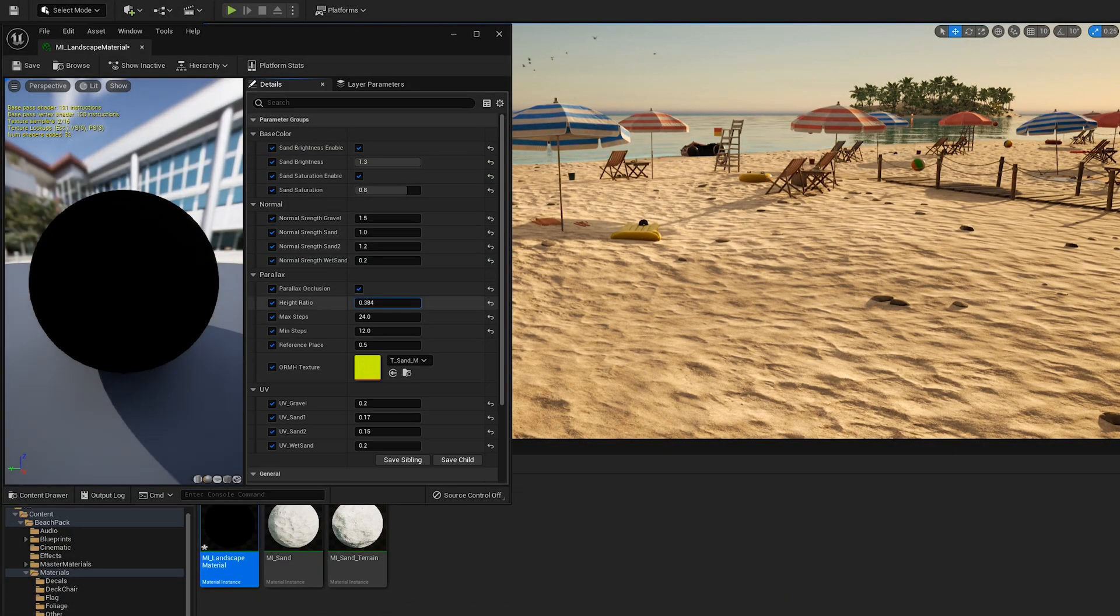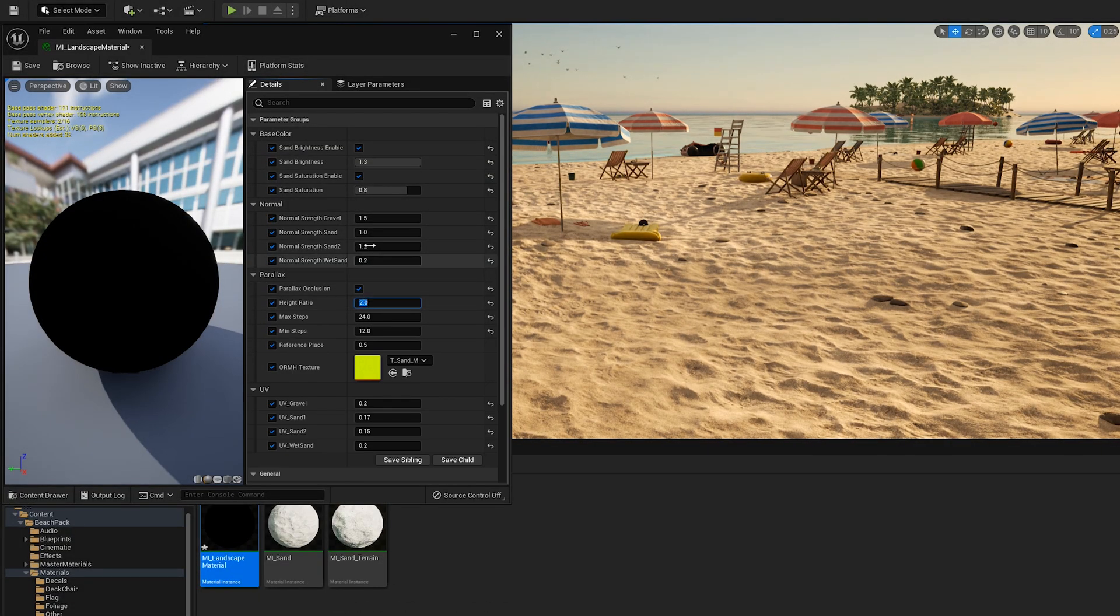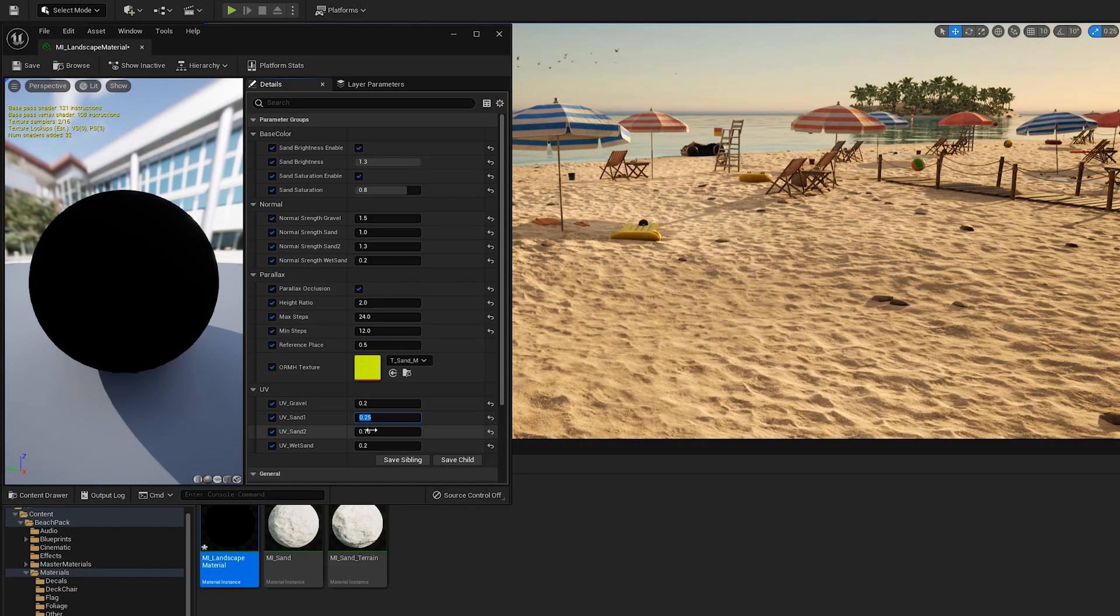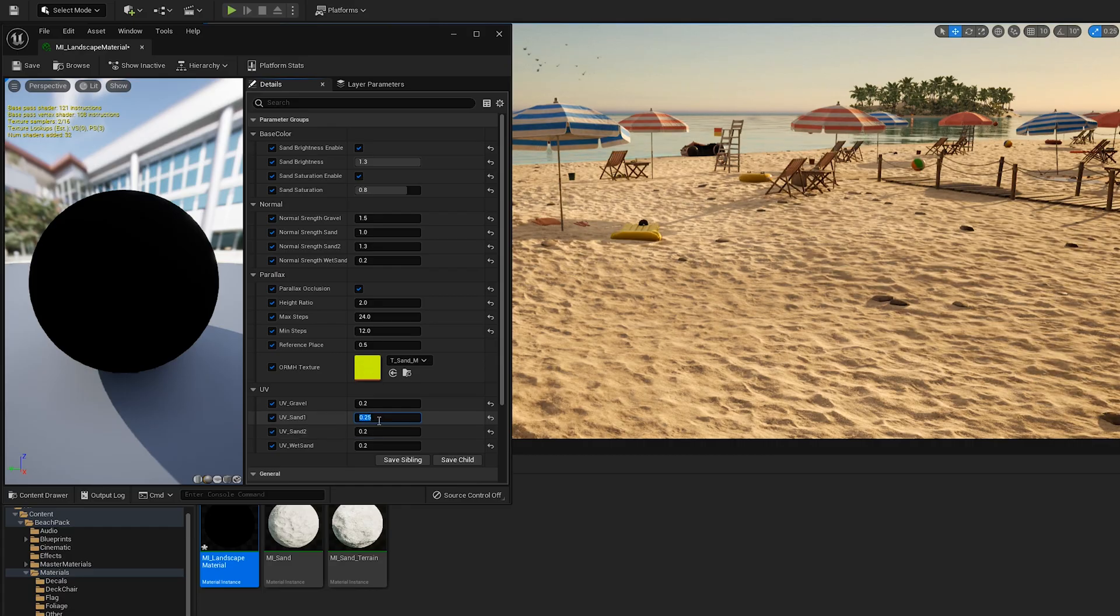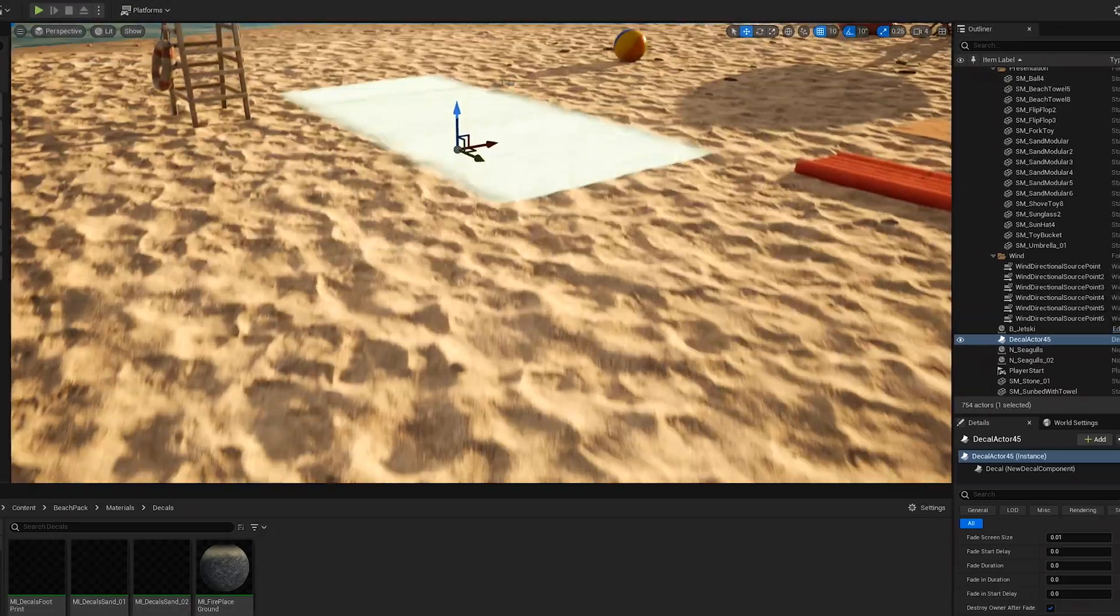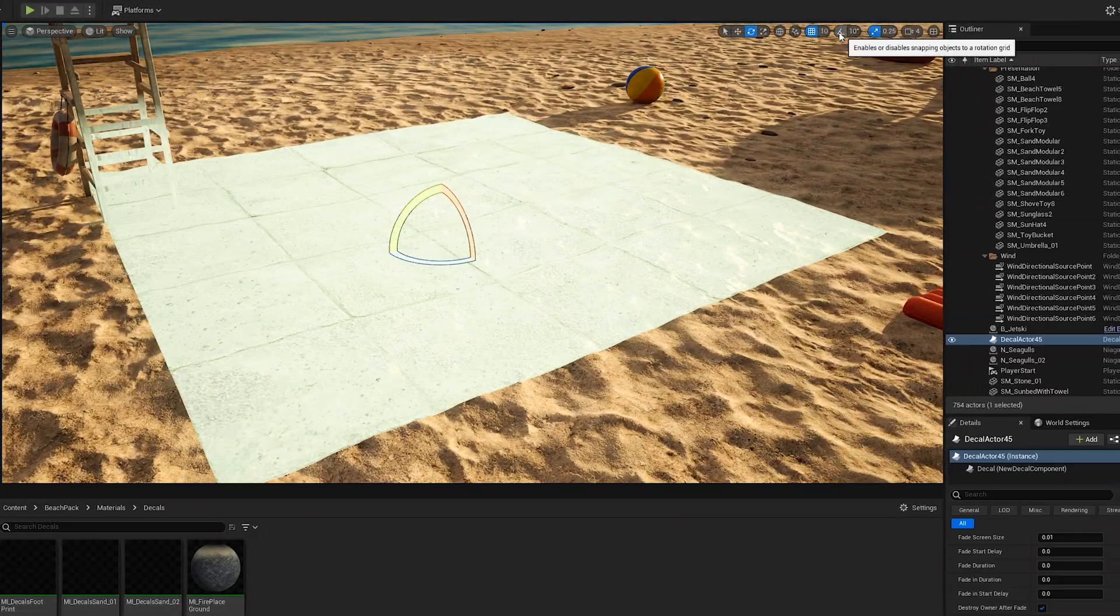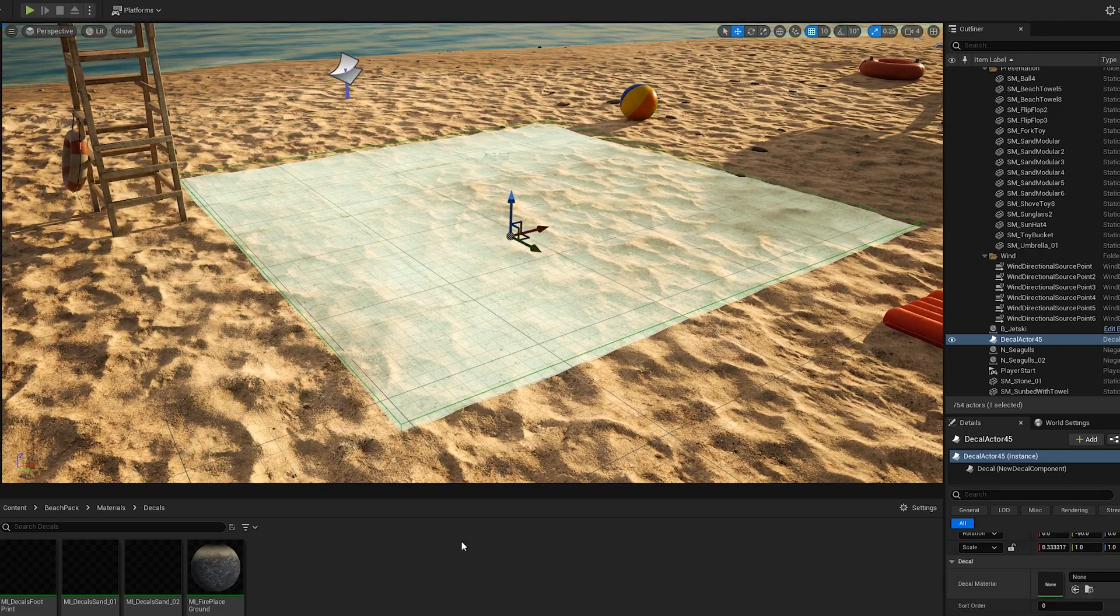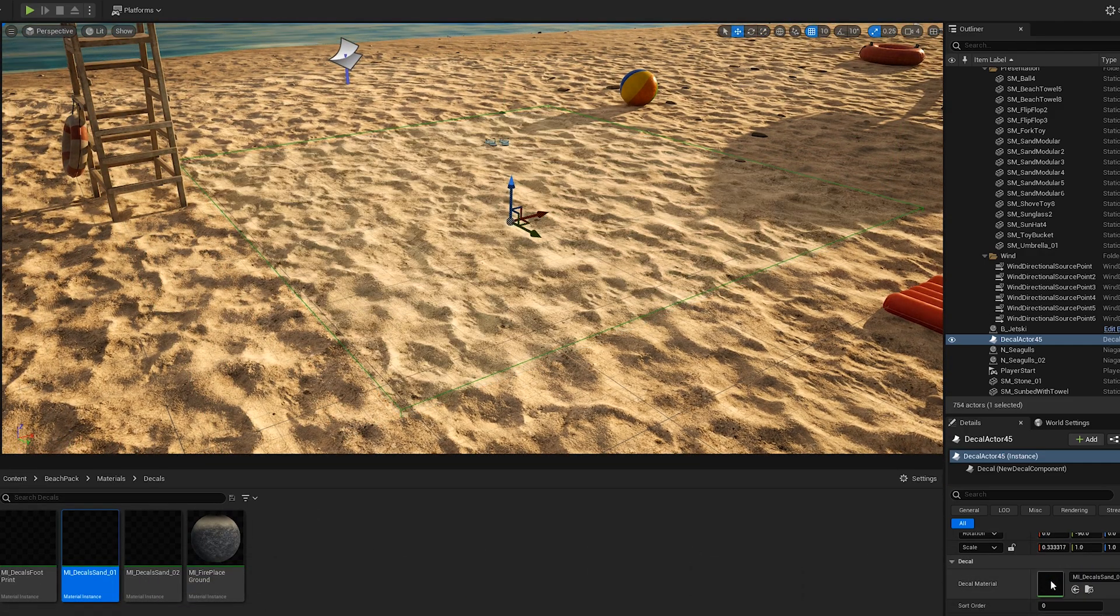The landscape material is customizable too, being able to change things like parallax occlusion to create the illusion of geometry details. You can add normal decals on the sand to add more variation and break the repetition of the material.